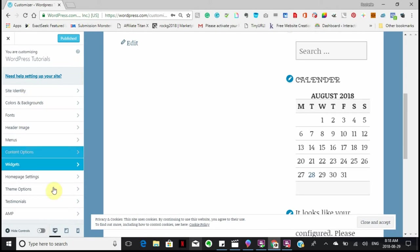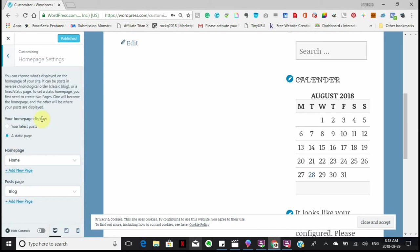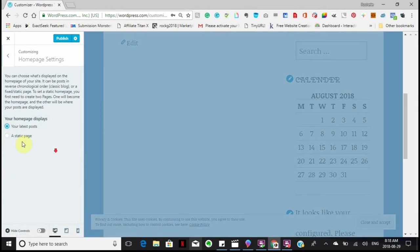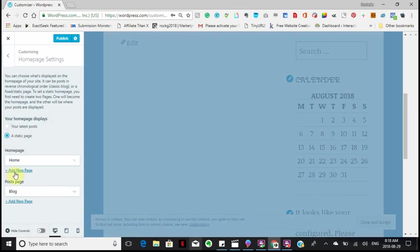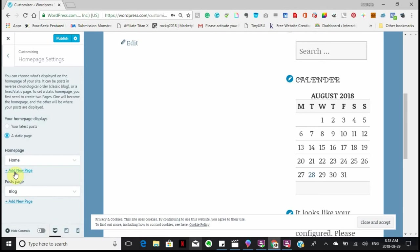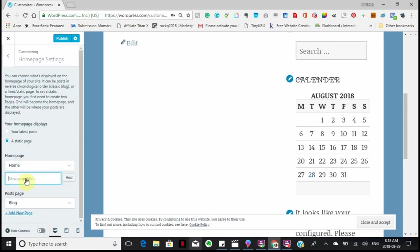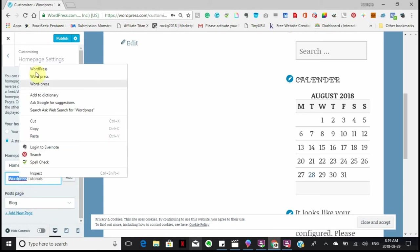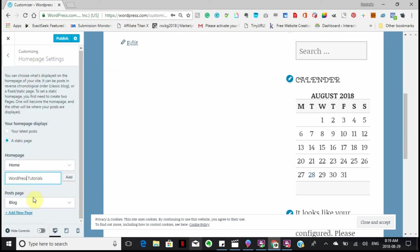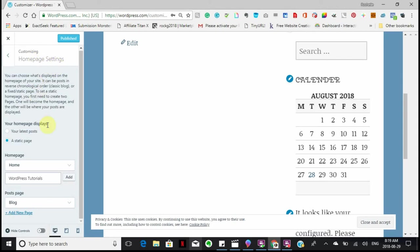Your homepage settings. Now this is important because do you want to have your latest blogs coming up, or do you want to have a static page? If you choose a static page, then you're going to add a new page to become your static page. Say I wanted to add a new page and I'm going to call it WordPress tutorials. So I want to publish that. Now I've added a new page which I'm going to use as my homepage, and it's going to remain that way so that when people come to visit they're going to come to that page first.